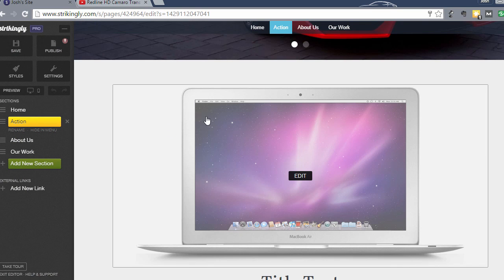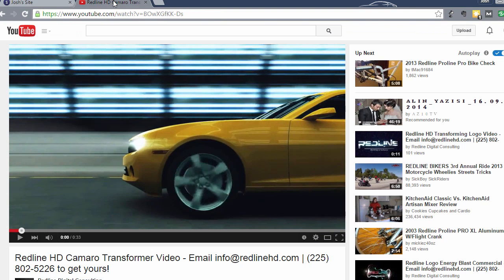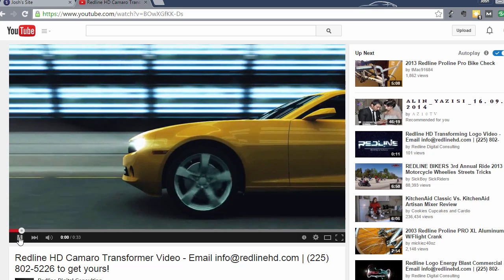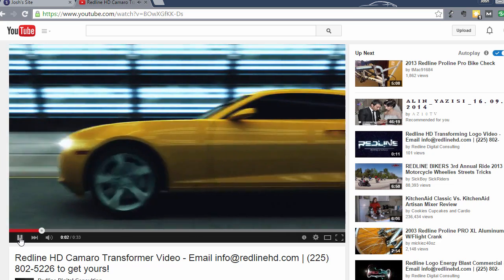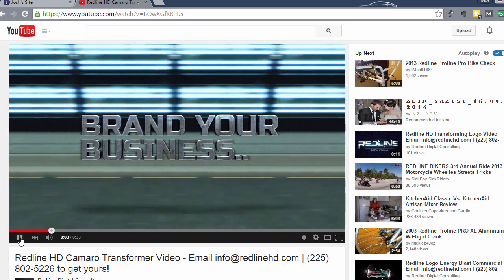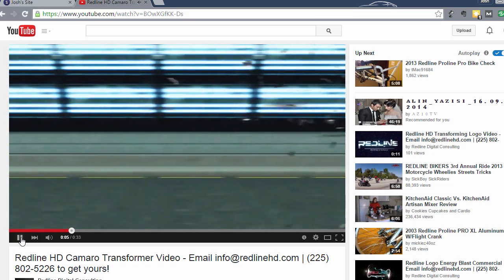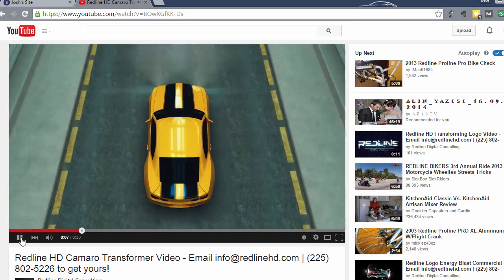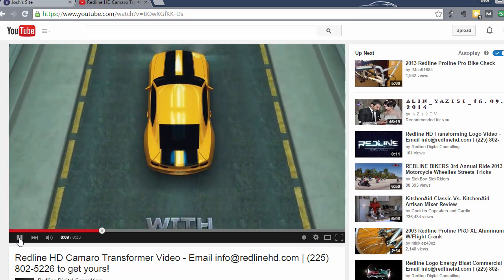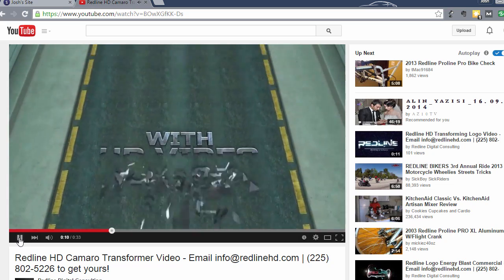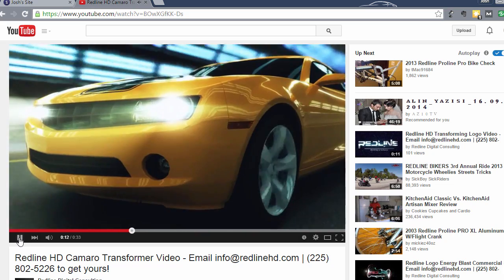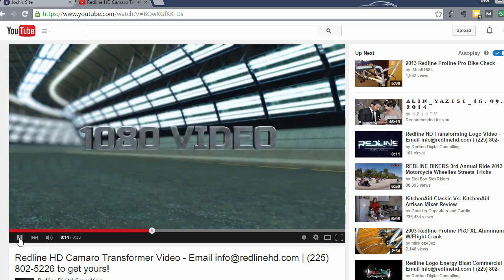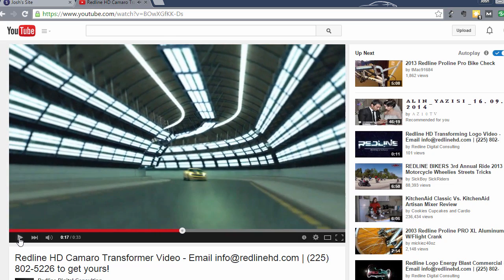What I'm going to do is I'm going to add a video. The video that I'm going to add is this transformer promotional video that I have for my company. So you kind of get the idea of the video. It's a promotional video for my company. I'm going to go ahead and add that in.